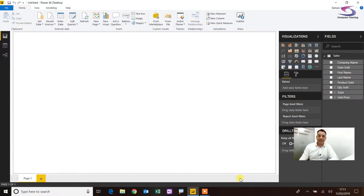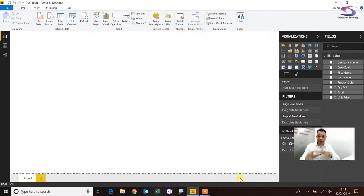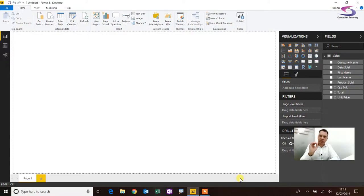Hello, good morning, afternoon, good evening — whatever time of day it is where you happen to be in the world. Welcome to another computer tutoring training session. This time we're in Power BI, and we're going to look at how to sort by month.